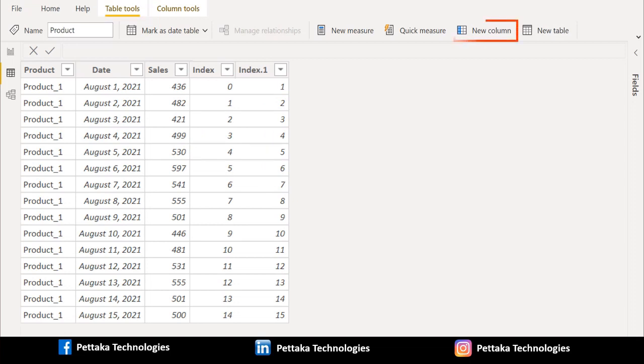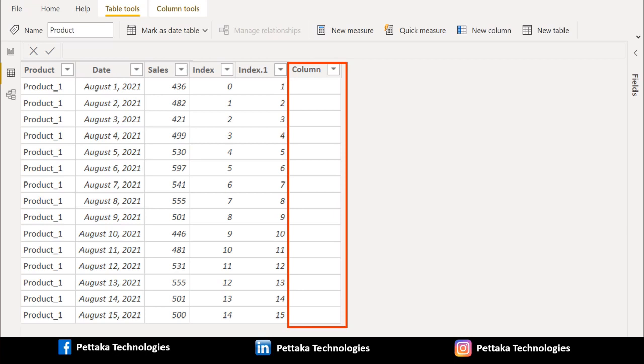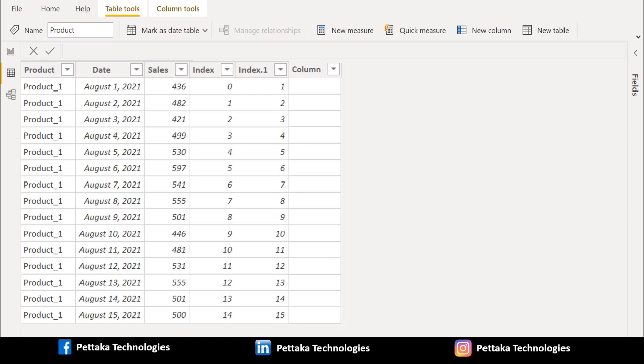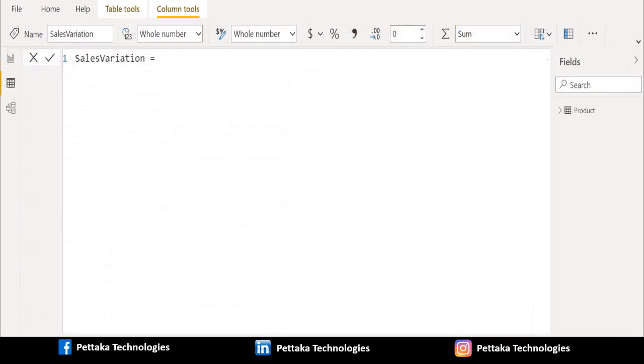Select new column from the options. The new calculated column has been created. Now we can rename this column. To rename this column, we have to select this column. We have renamed this new calculated column as Sales Variation.